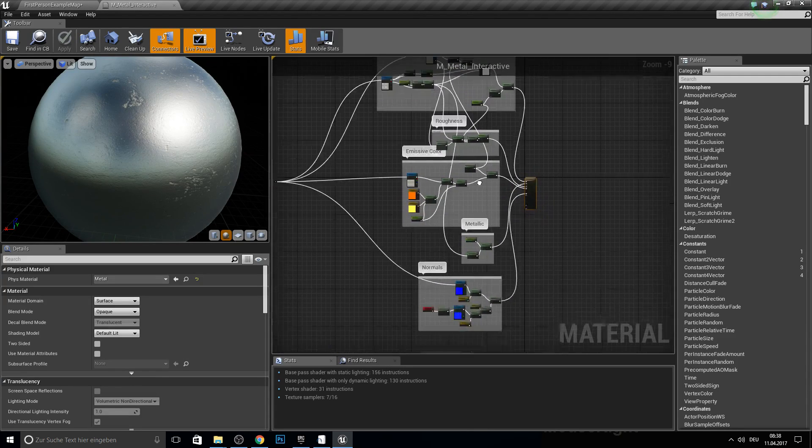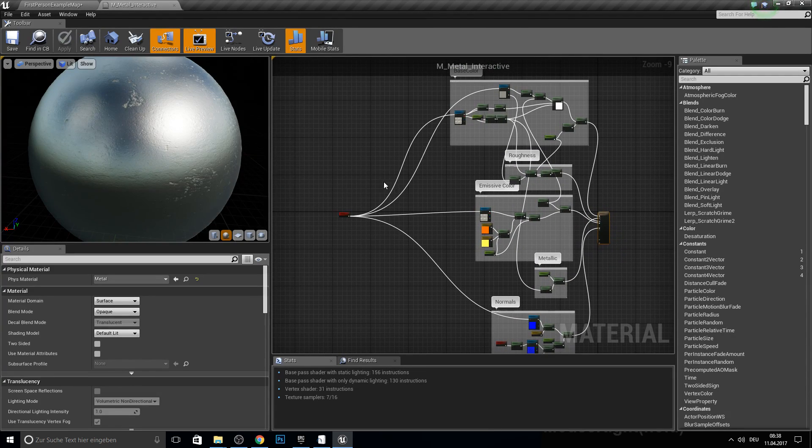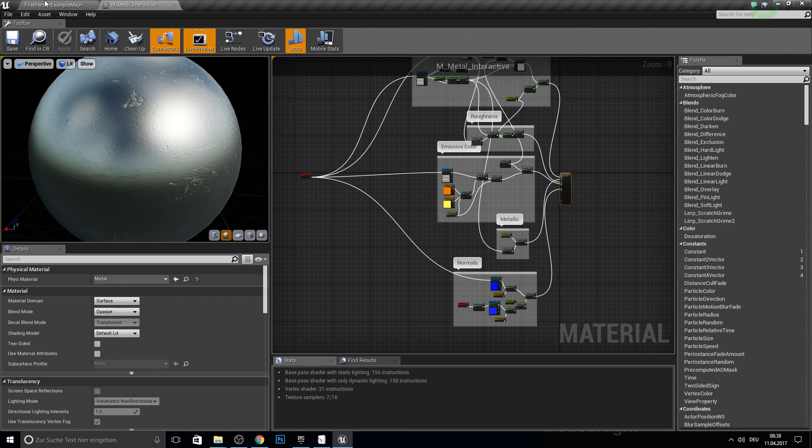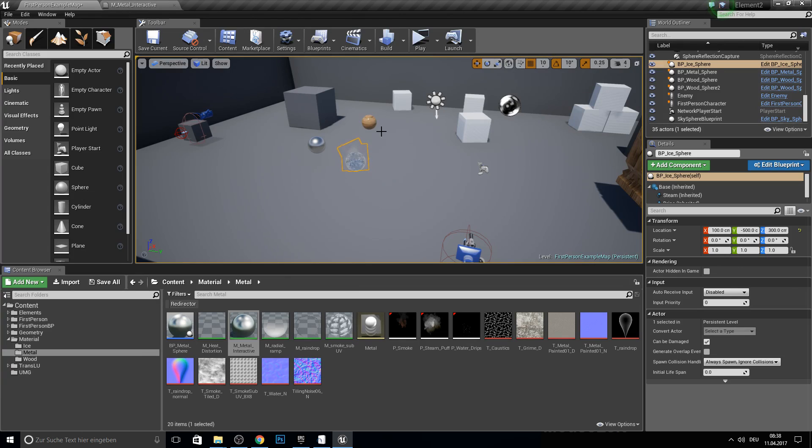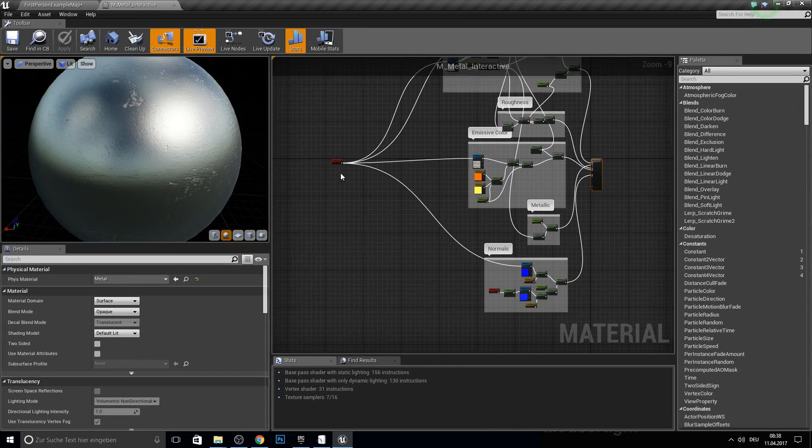So yeah, maybe I will do in the future some update materials and yeah maybe some different wood, kind of wood materials and maybe some grass or whatever.